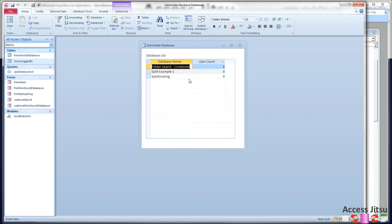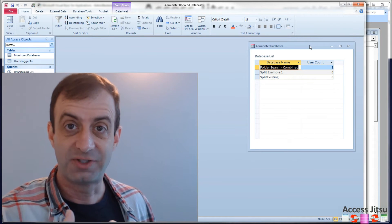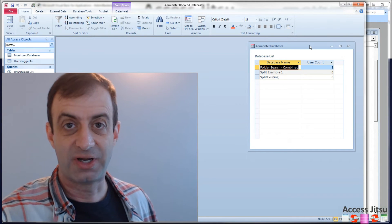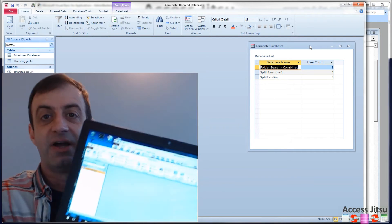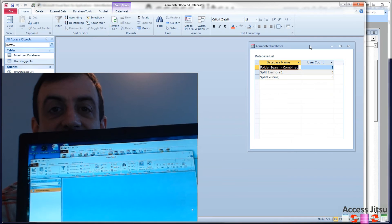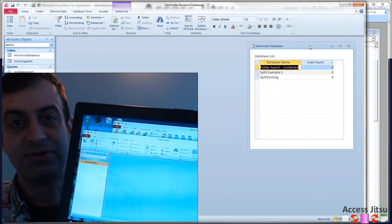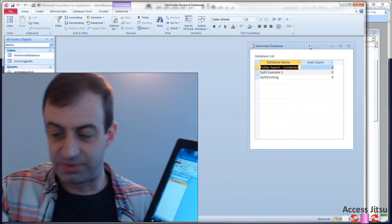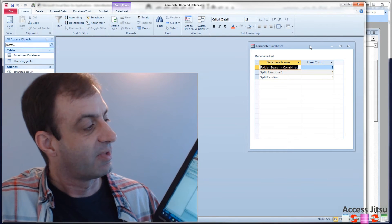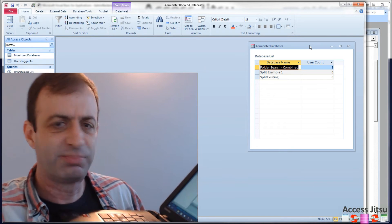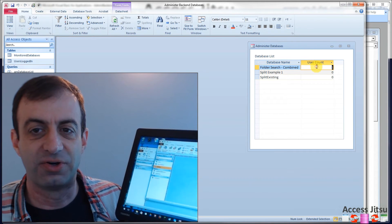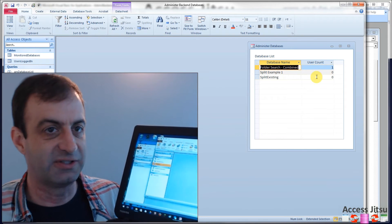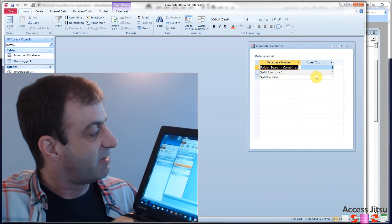So we have three databases that were listed in our monitor databases table. And we have one person logged in to folderSearch.combined and nobody logged into these others. So I want to try to demonstrate the difference of the results you get from JetUserRoster when you have a split database versus a combined database. I've got a laptop here. I want to show you that right now this guy is logged into the two databases. I've got the folderSearch here on top. And then behind it, this is the split existing database.